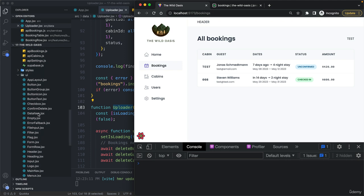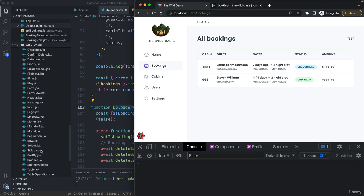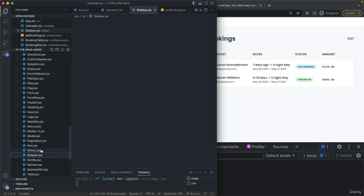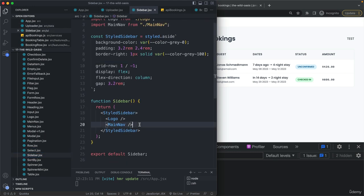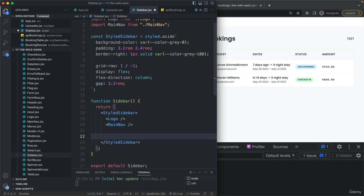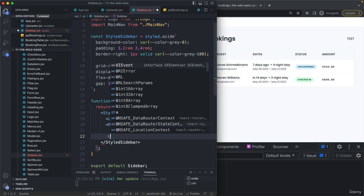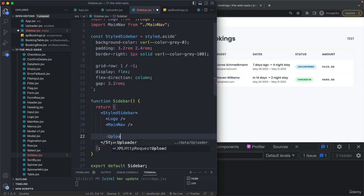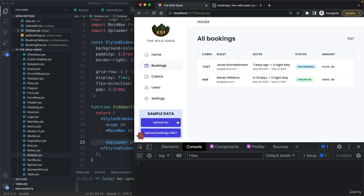So here in our sidebar, let's include it down here after the navigation. Uploader, and there we go. Let's actually now click on upload all.